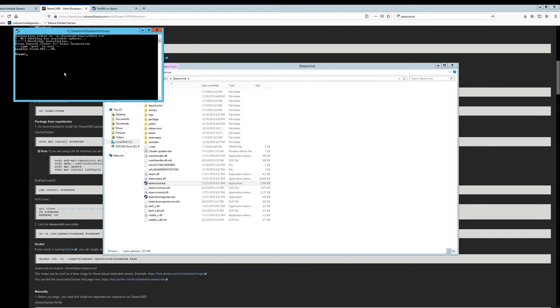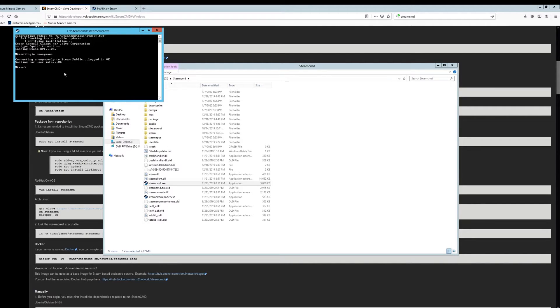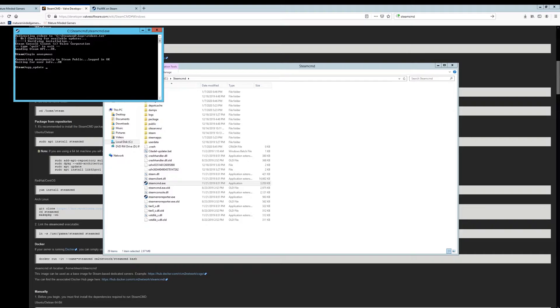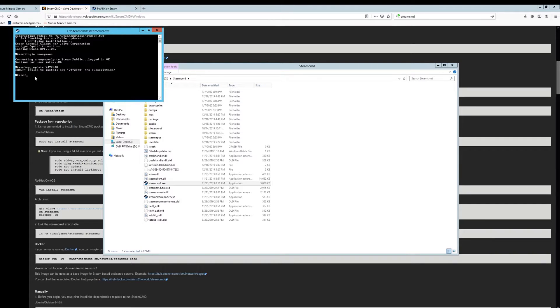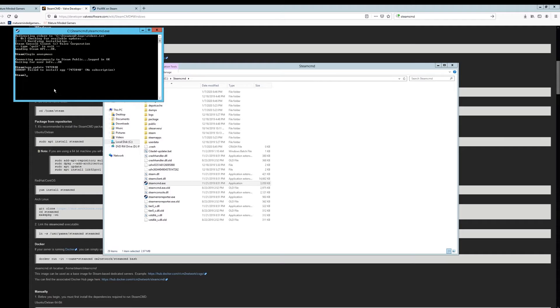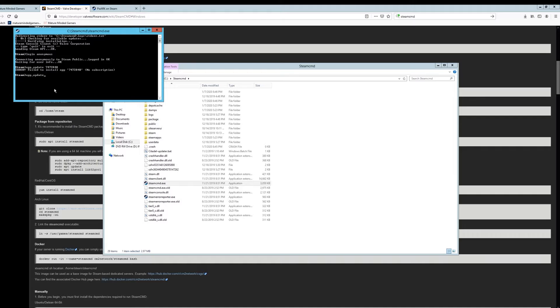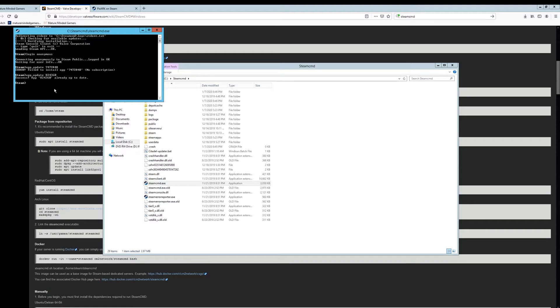Once you get to the Steam prompt, you need to type in login space anonymous. Hit enter. And then you're going to do an app underscore update. And then the ID number for PixelArk, the dedicated server is 747-2848. And then you hit enter. And I've already done this. So it's already updated it for me. I told you the wrong number. My apologies.